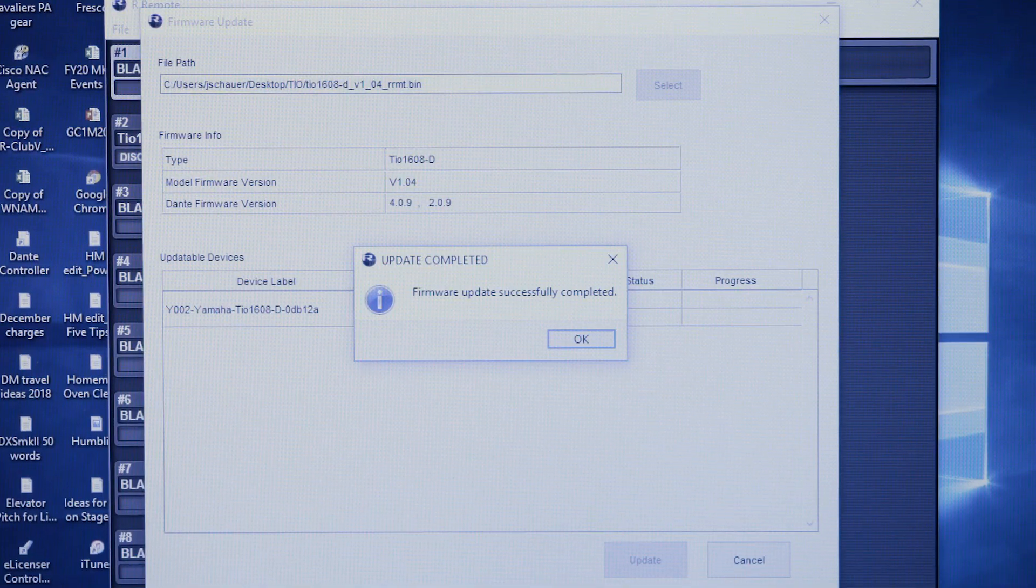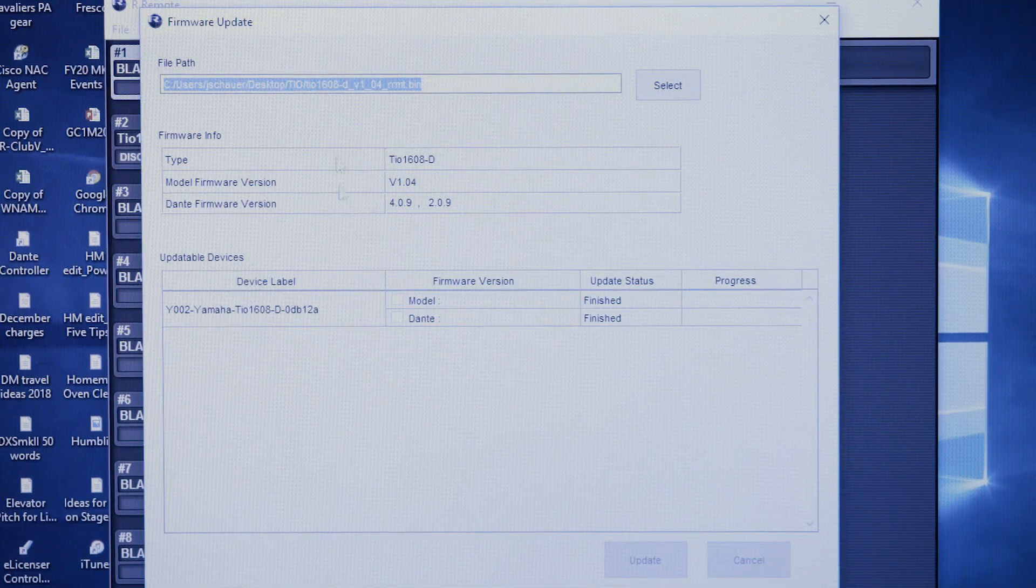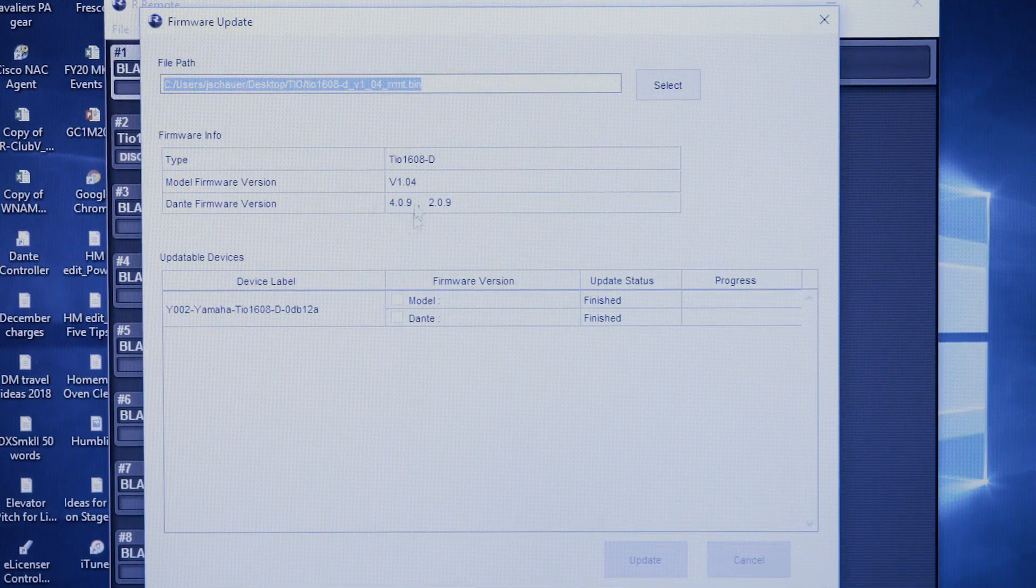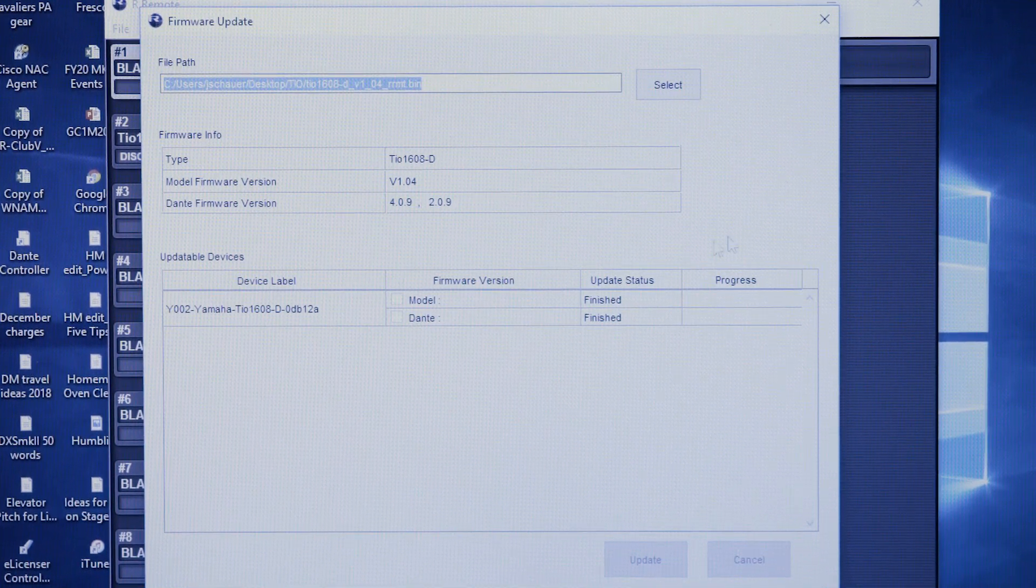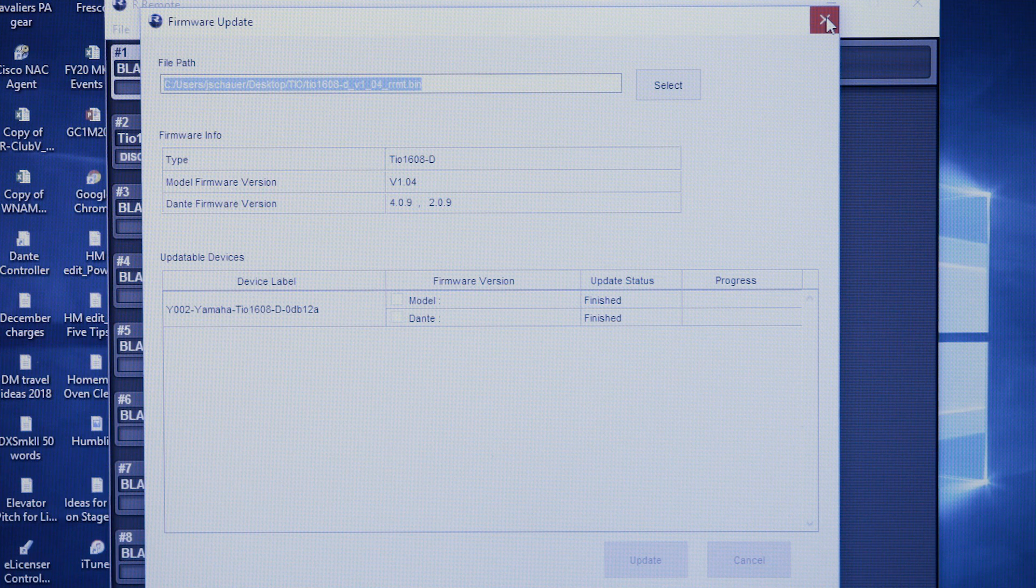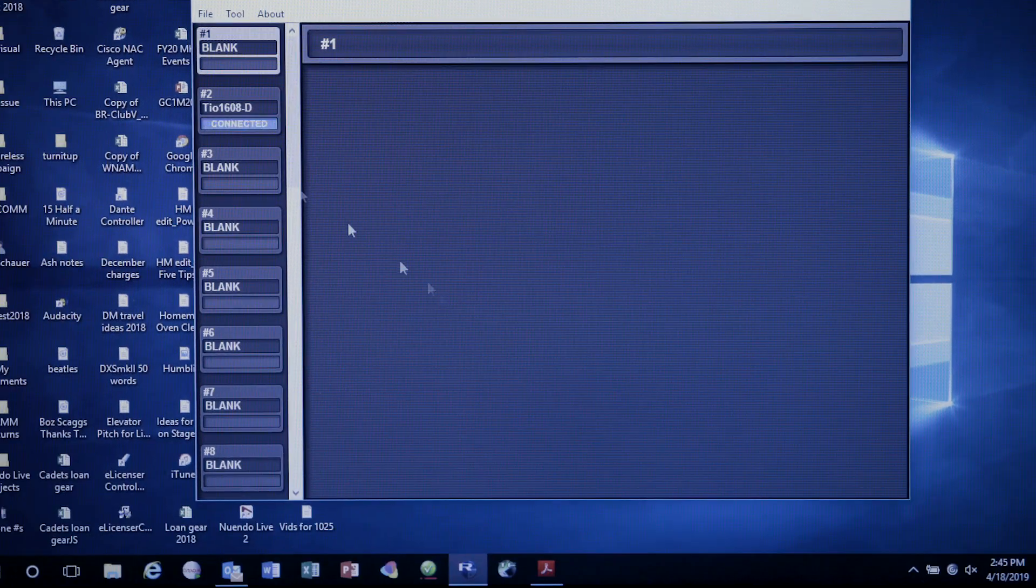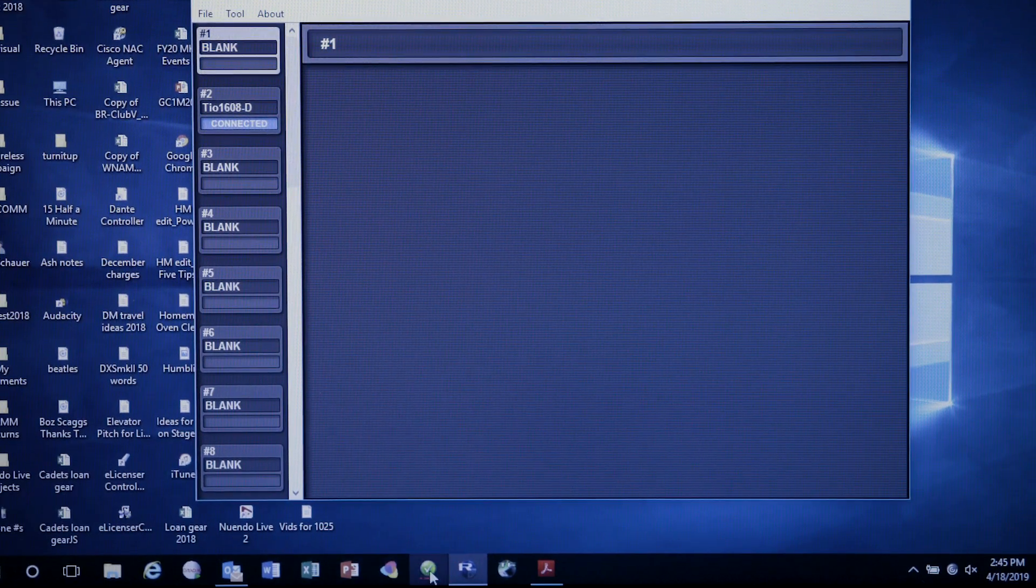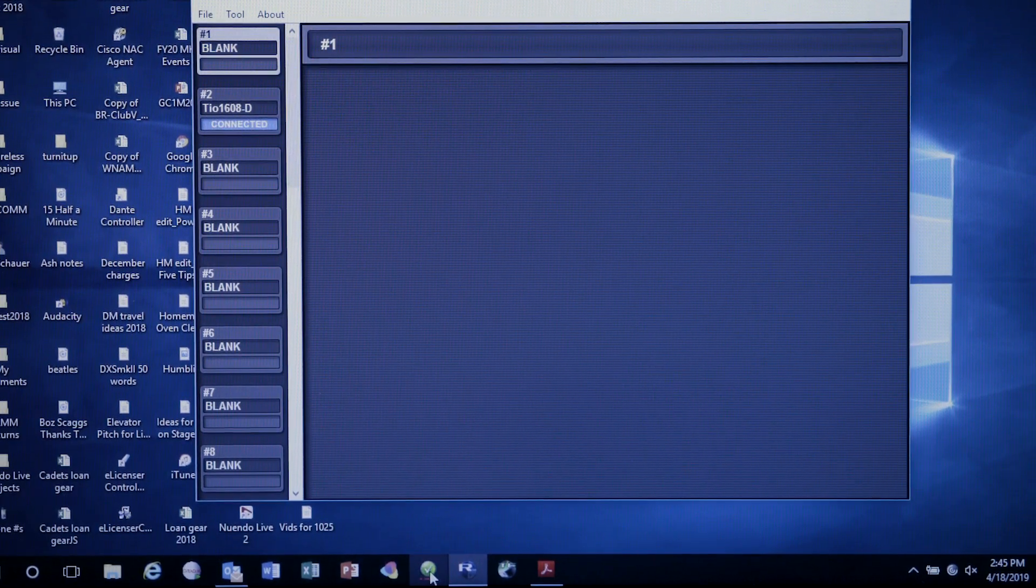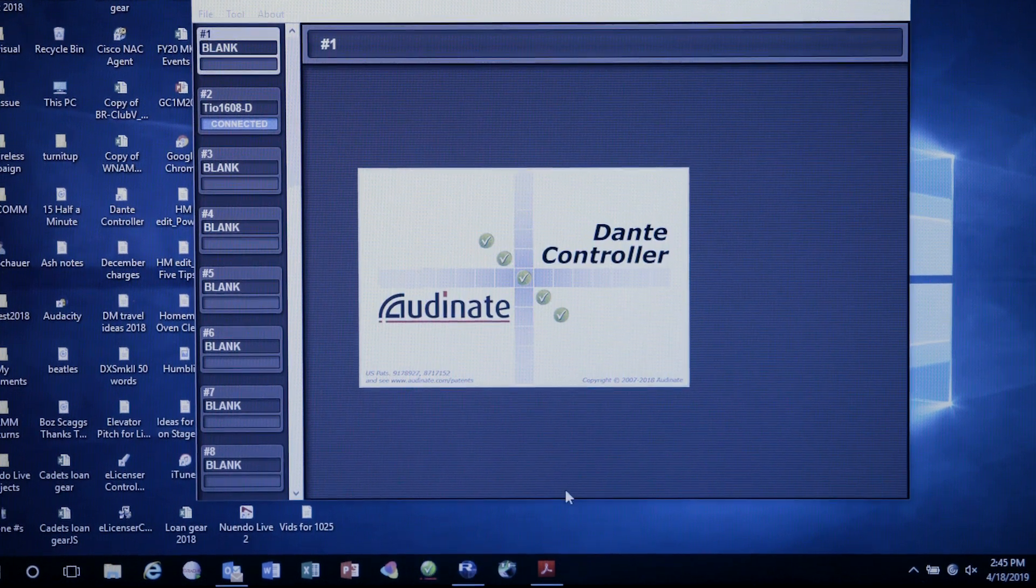Now you'll notice the new firmware has been done. We've got 1.04 in this TO. So we can close that, and we can also now open our Dante controller.